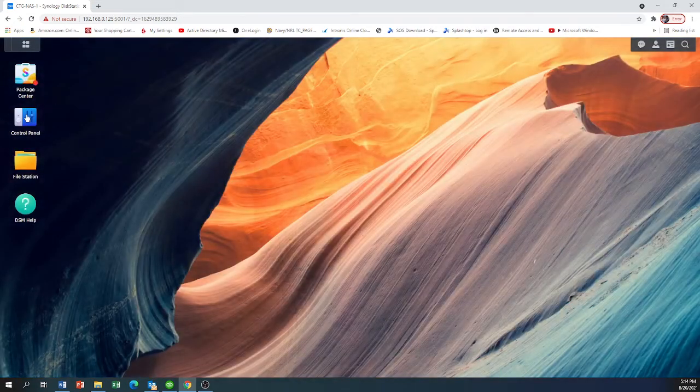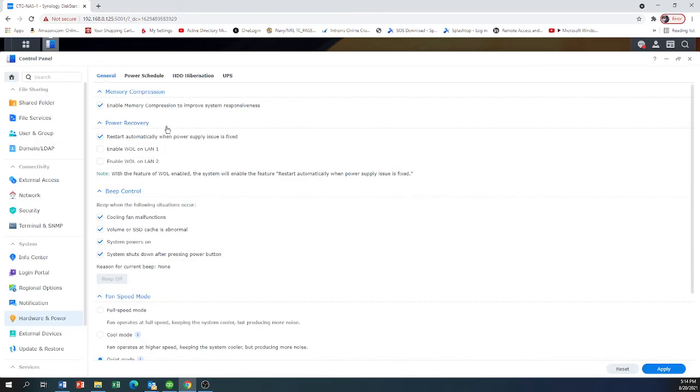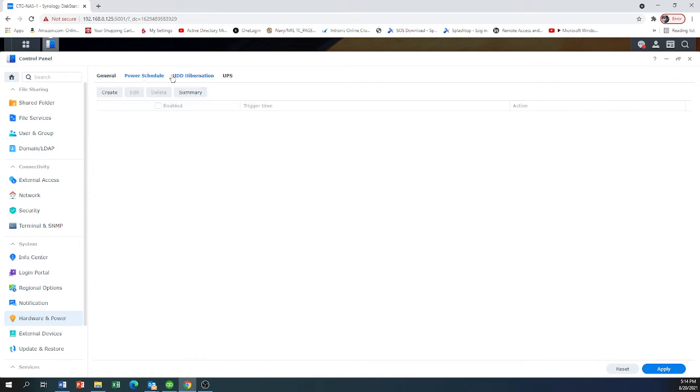I'm going to go to Control Panel, Hardware and Power Settings, and Power.